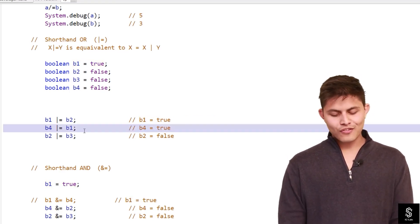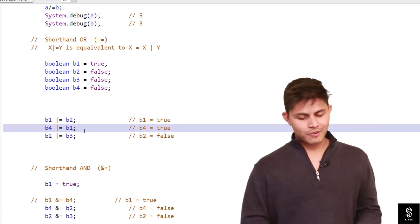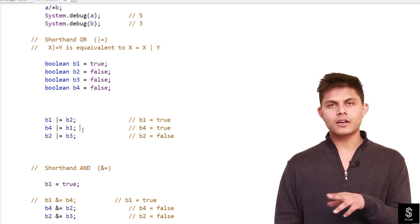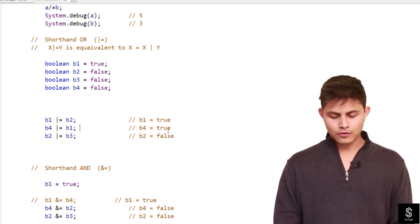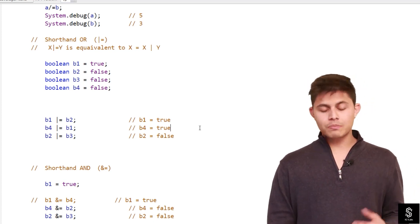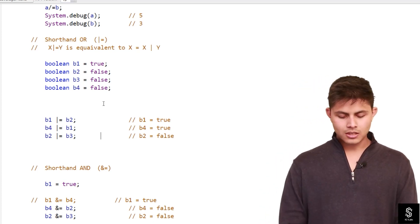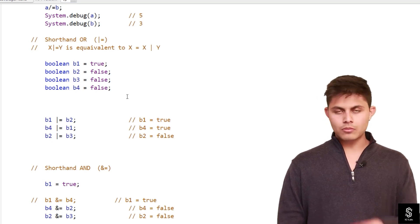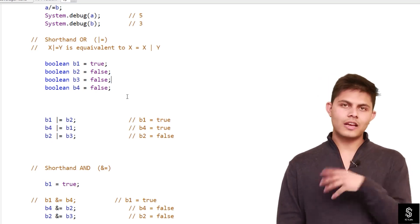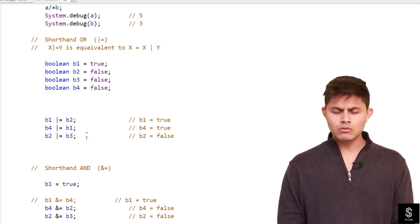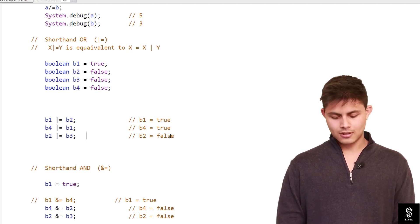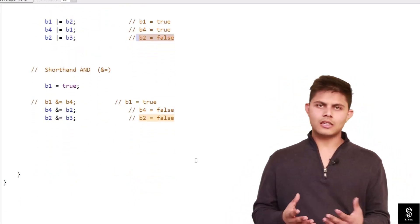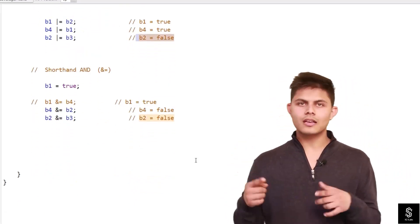Next, 'b4 |= b1': b4 is false and b1 is true, so the OR operator sets b4 to true. Then 'b2 |= b3': b2 is still false and b3 is still false, so both are false, and the final output stored in b2 will be false.